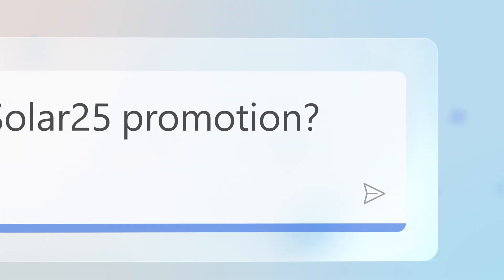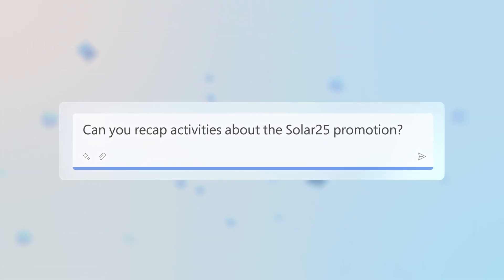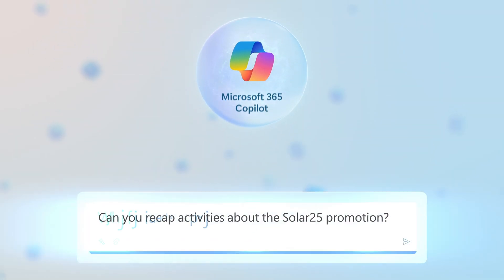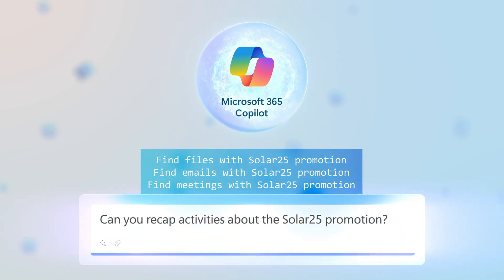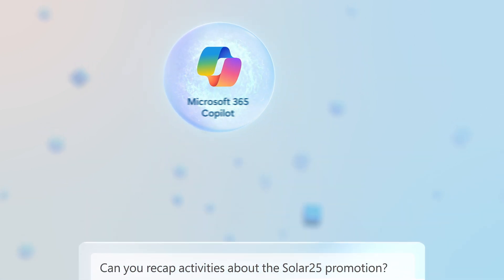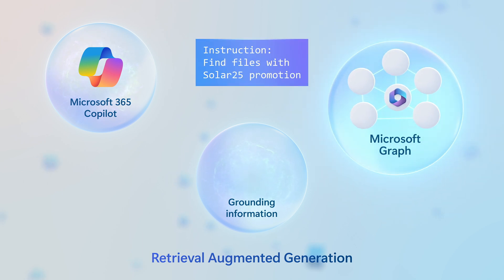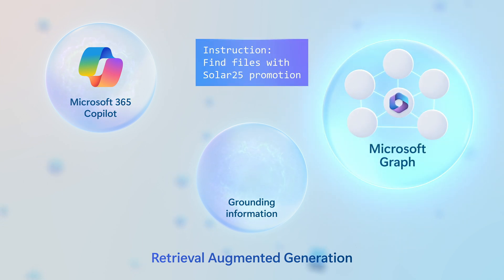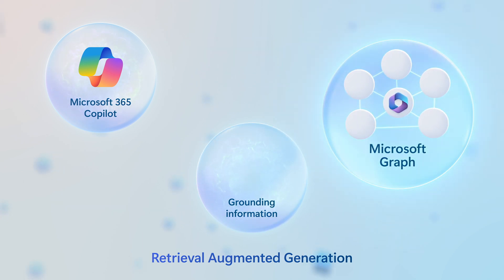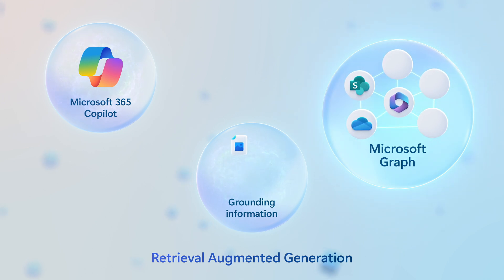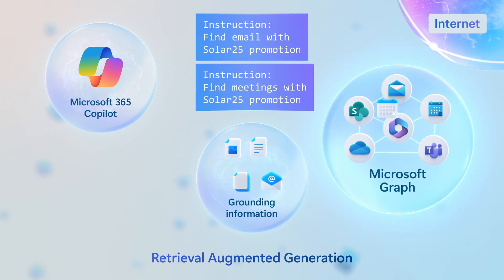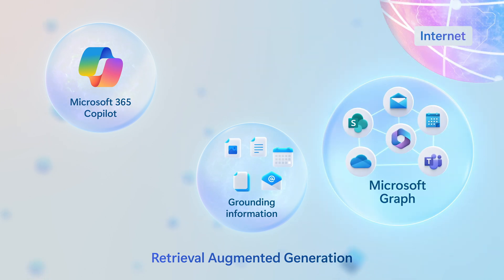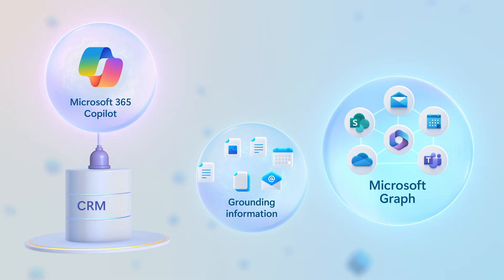When you submit a prompt before presenting that to a large language model, the prompt is interpreted by Copilot, and using a process called retrieval augmented generation, it then finds and retrieves grounding information that you are allowed to access in places like SharePoint, OneDrive, Microsoft Teams, your email and calendar, and optionally the internet, as well as other connected data sources.